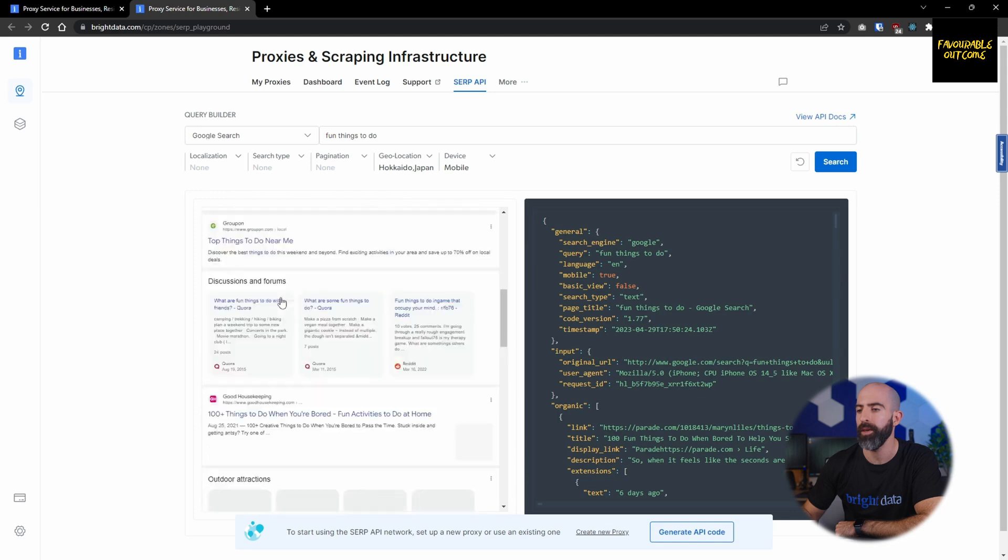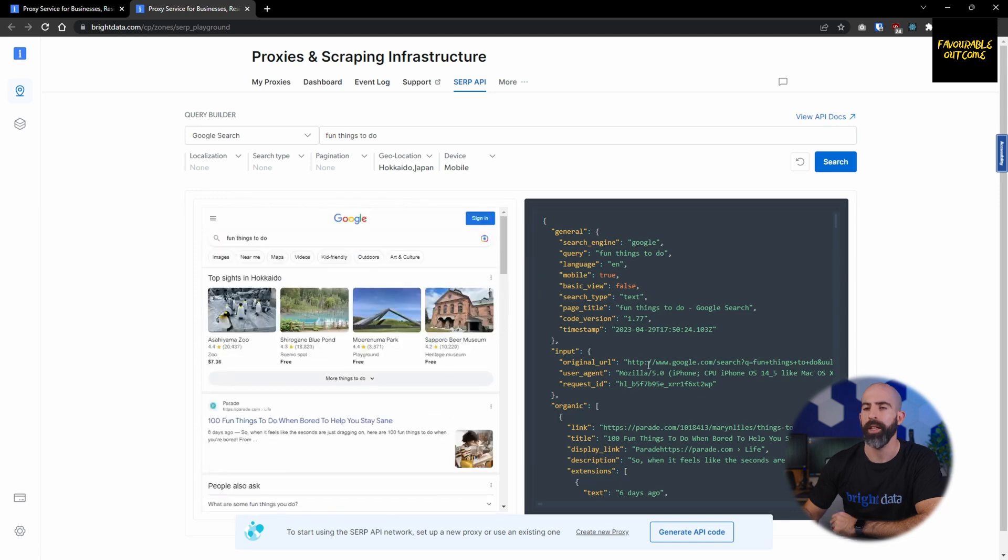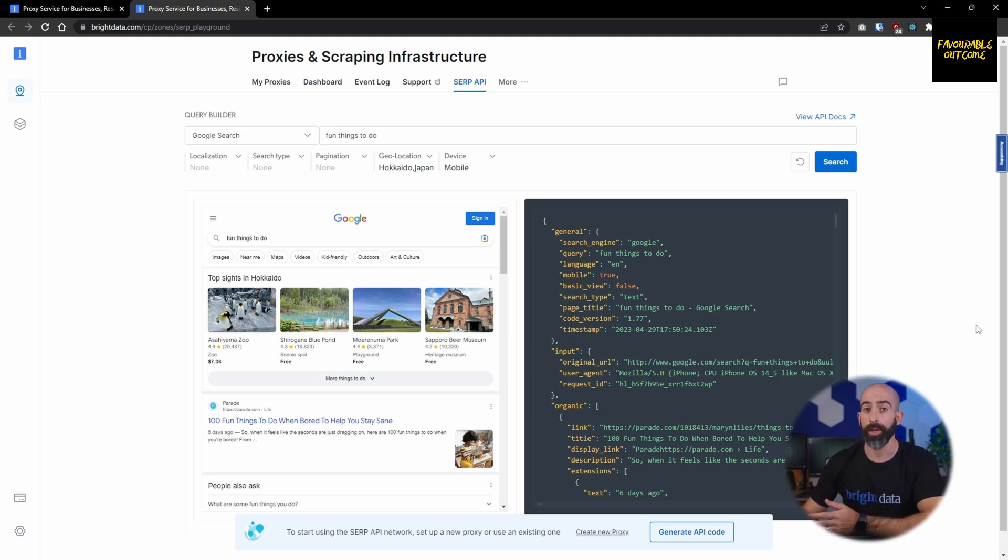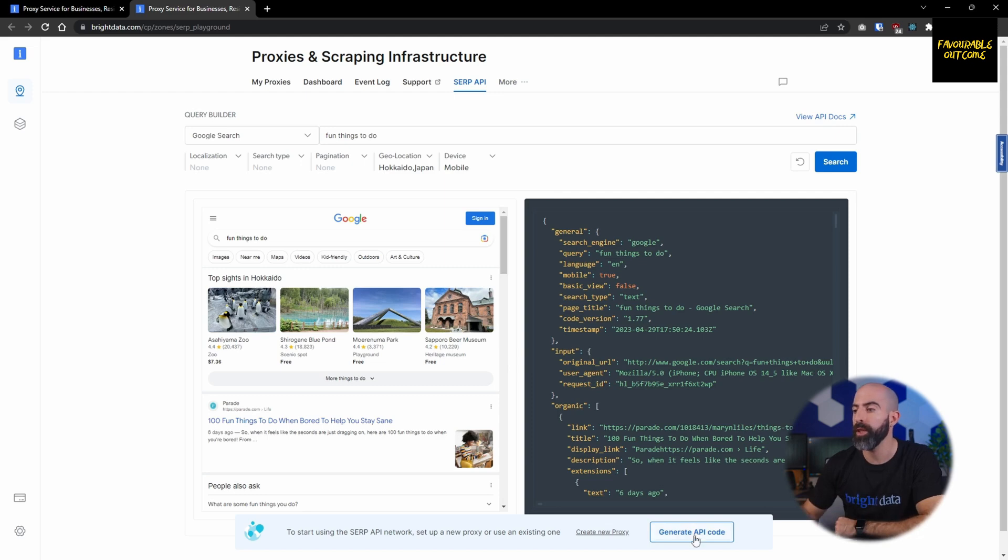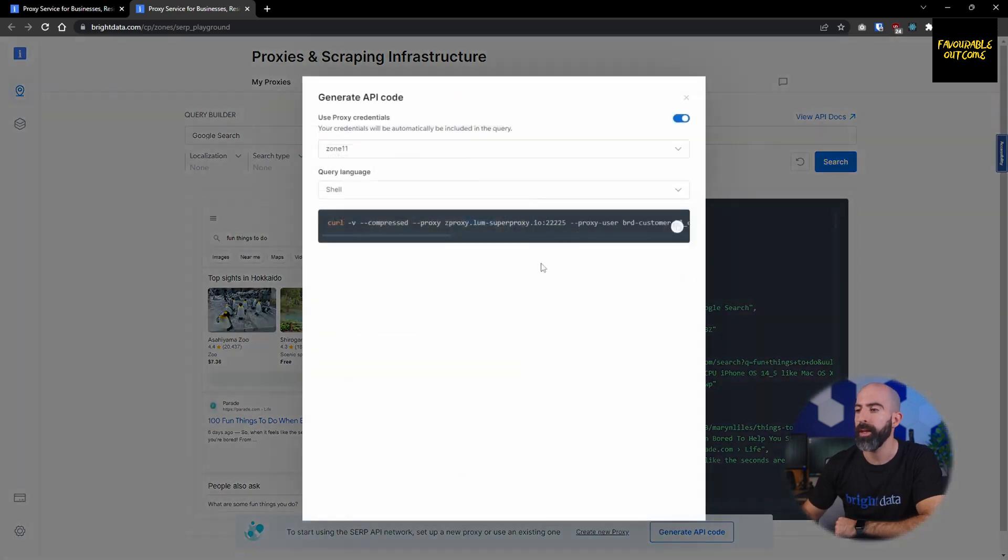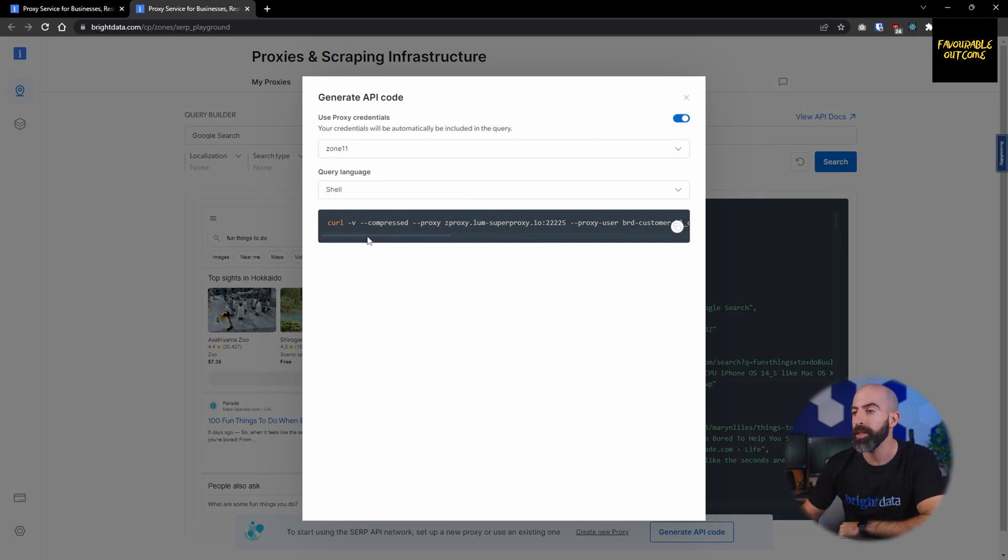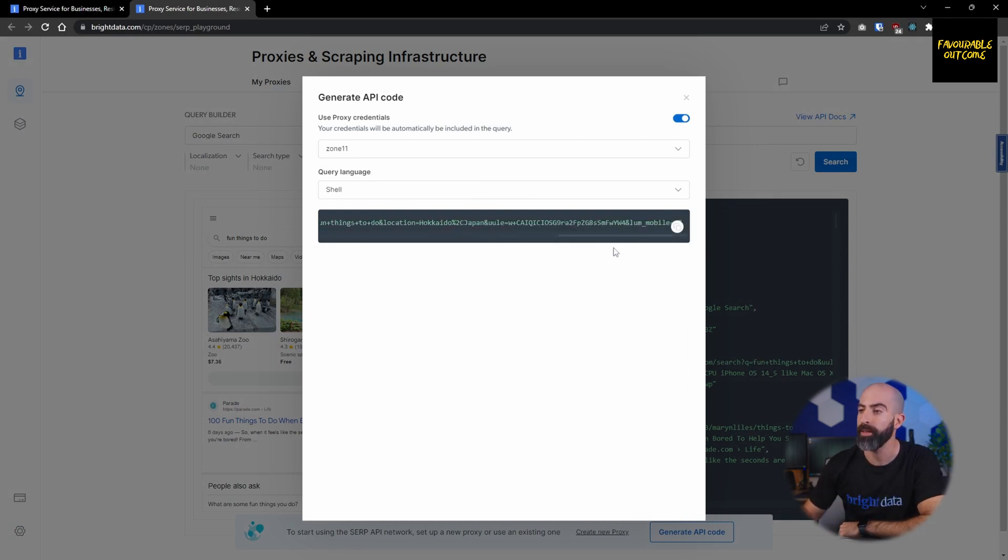If you look over here, it'll even tell you what device you're using: Mozilla in an iPhone, interesting choice but mobile nonetheless. A cool thing about the playground is if this is a result you want to use, you can generate the API code to use in your code base. This will give you the exact code you need to use to simulate the request you just used in the playground. Really cool stuff.